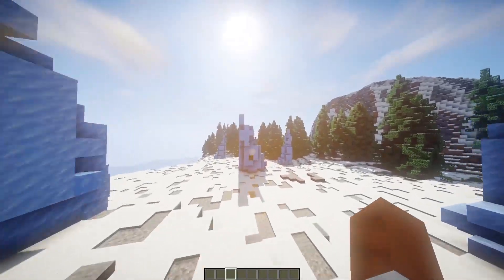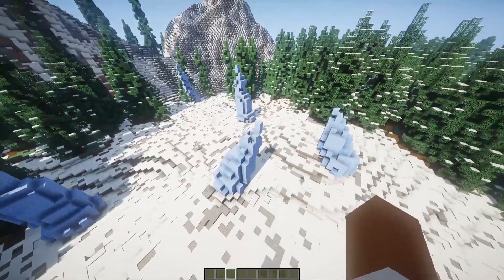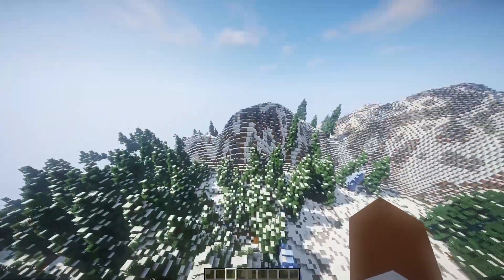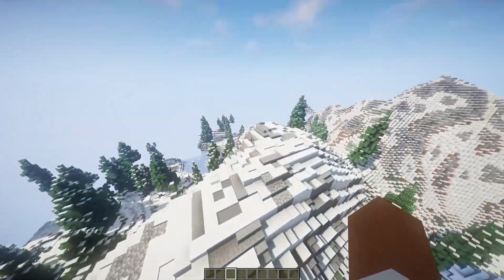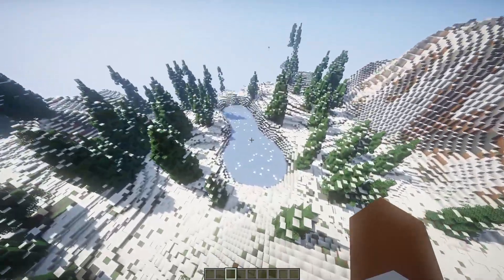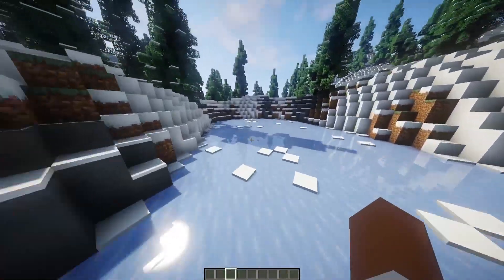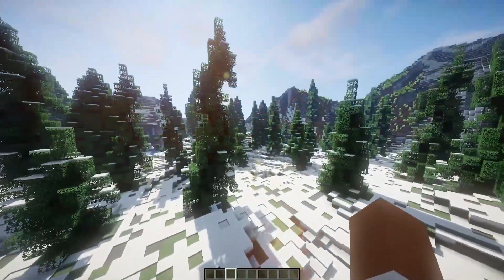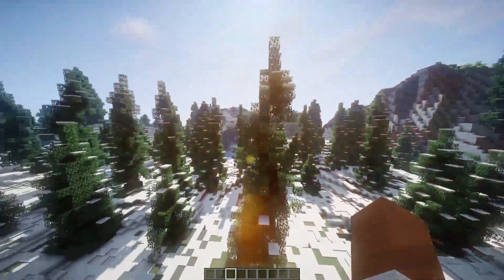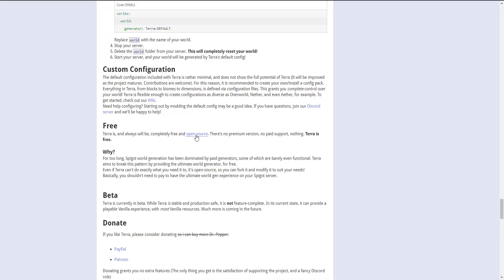There's one more biome I haven't seen yet — the ice spike biomes. They do lack a bit compared to normal ice spikes where you'd see a ton of them, but it's a nice subtle way to add it in. You still have cave and ore generation like normal, so nothing changes there — it just amplifies how the biomes look and gives them a bit of juice. Overall I'm really impressed with the plugin. It's open source, so there's no paid support — Terra is completely free.